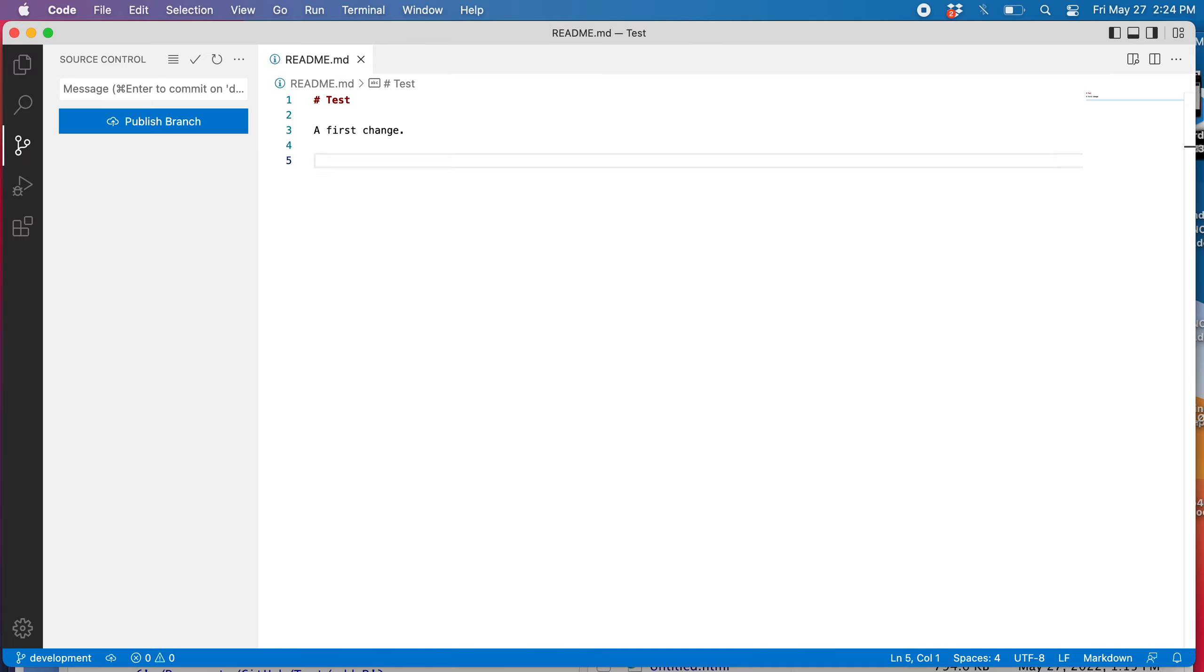I've created the development branch and it moved me onto the development branch. You can see that here in the bottom left corner.